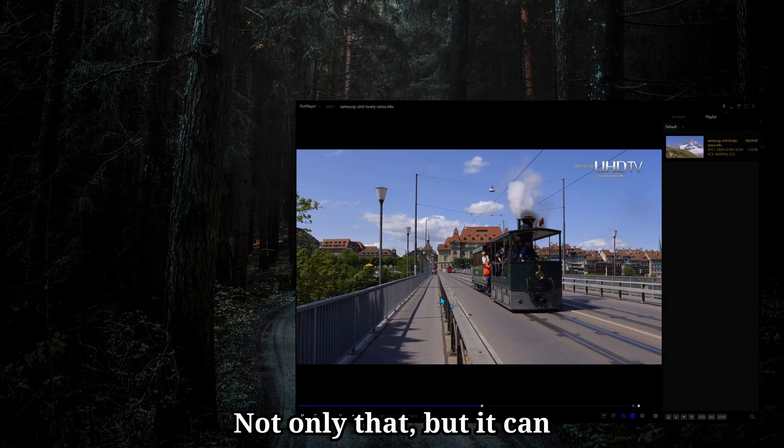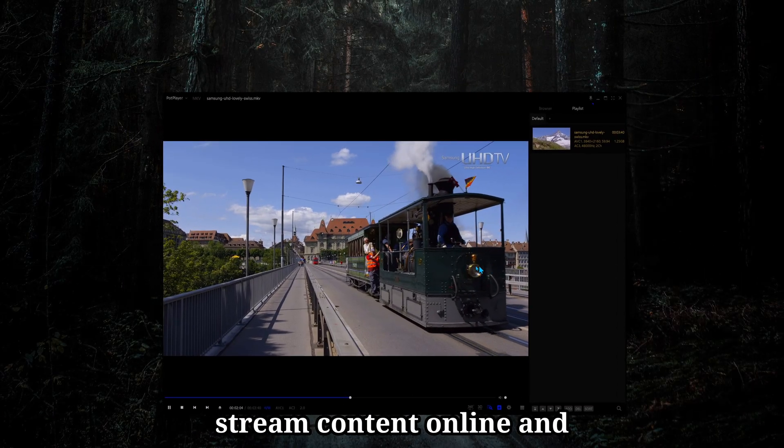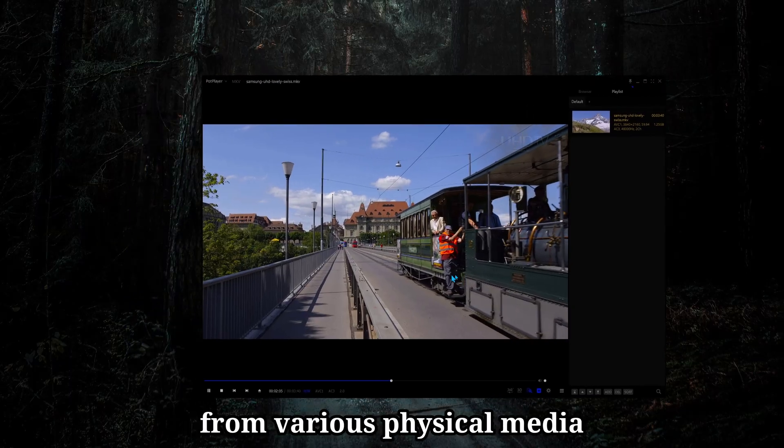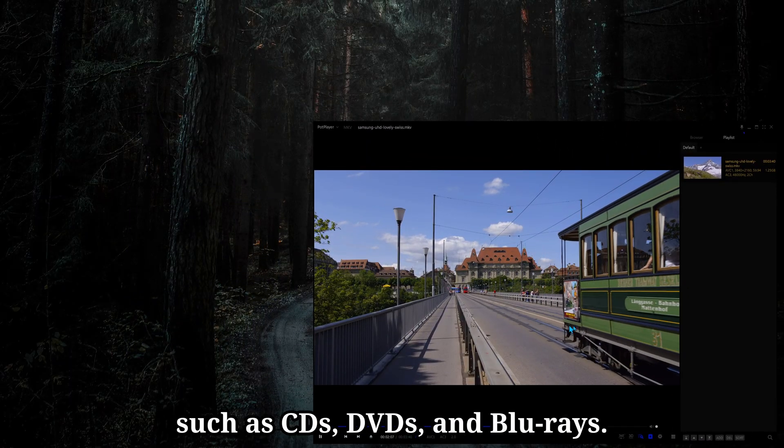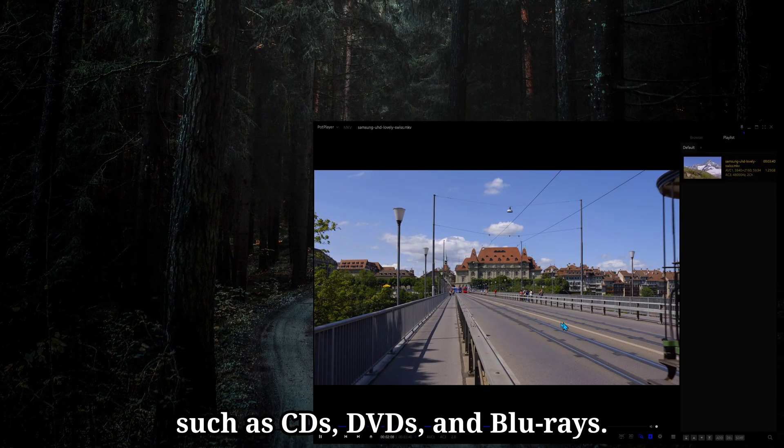Not only that, but it can stream content online and from various physical media, such as CDs, DVDs, and Blu-rays.